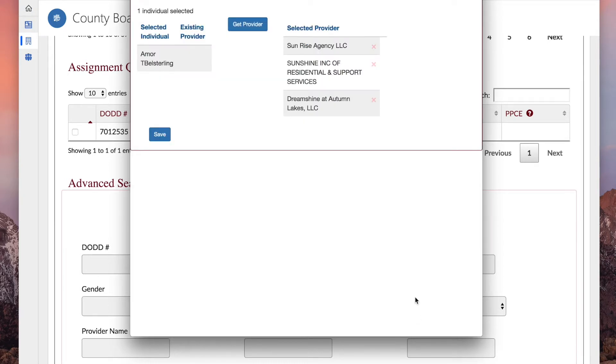If you have selected a provider by mistake, click the X to remove the provider.